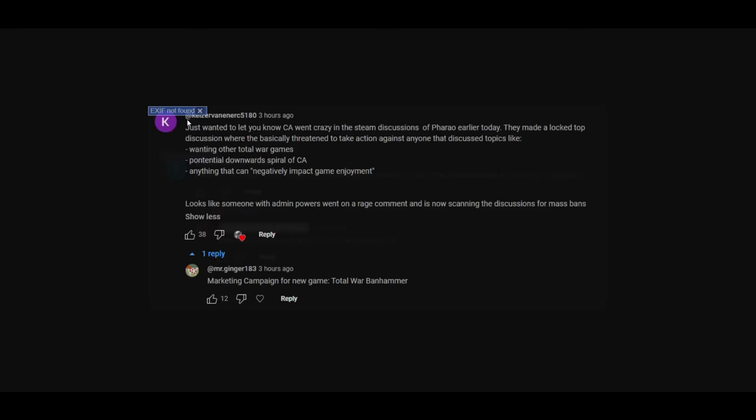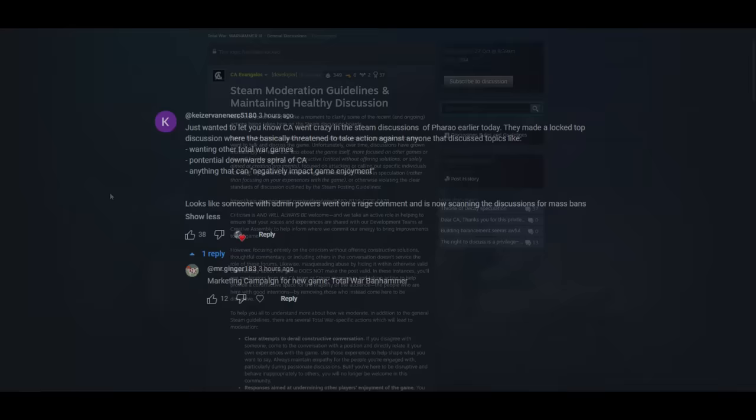Just wanted to let you know, CA went crazy on the Steam discussions today. They made a locked discussion where they basically threatened to take action against anyone that discussed topics like wanting other Total War games, potential downward spiral of CA, anything that can negatively impact game enjoyment. Looks like someone with admin powers went on a rampage and is now scanning the discussions for mass bans. Marketing campaign for a new game, Total War Banhammer.